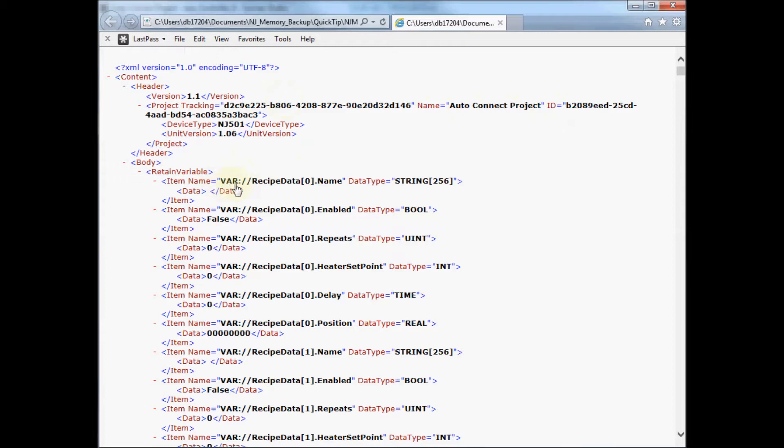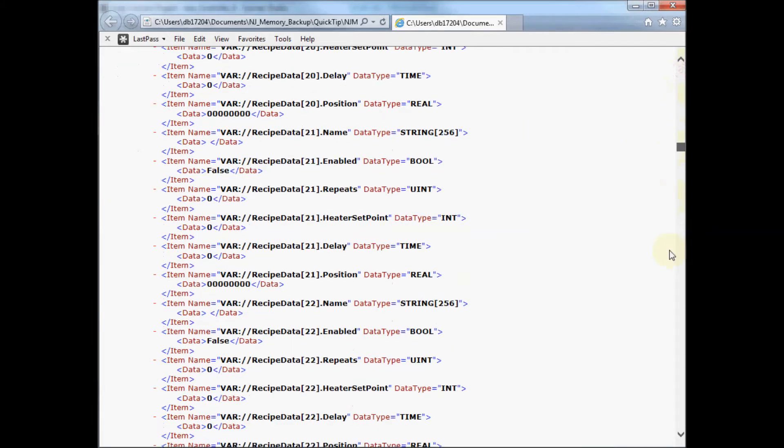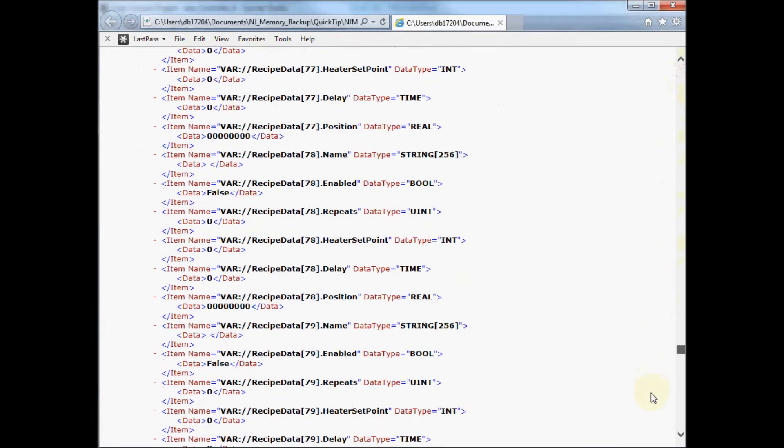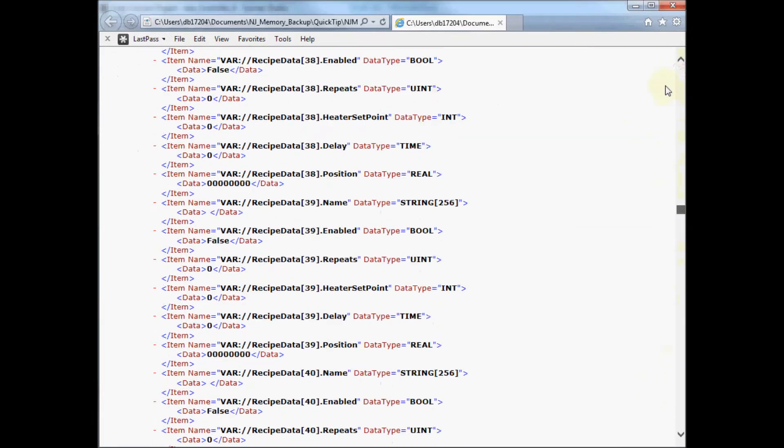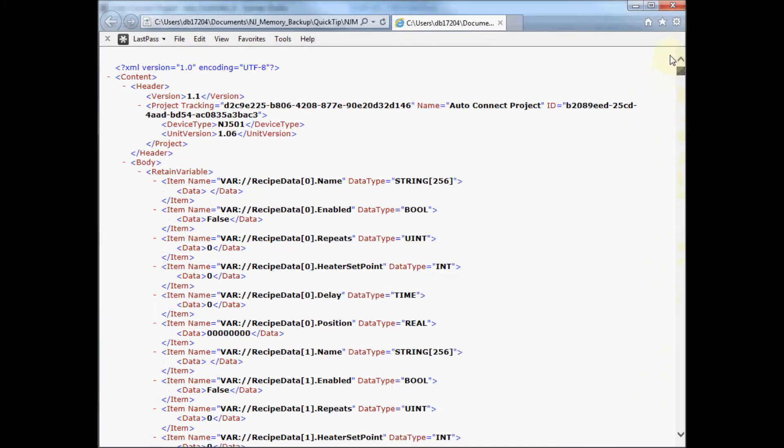and you can see it's basically variable, colon, slash, slash, and then the name of my tag, the data type, and the value. And it just goes on like that for the several hundred values.